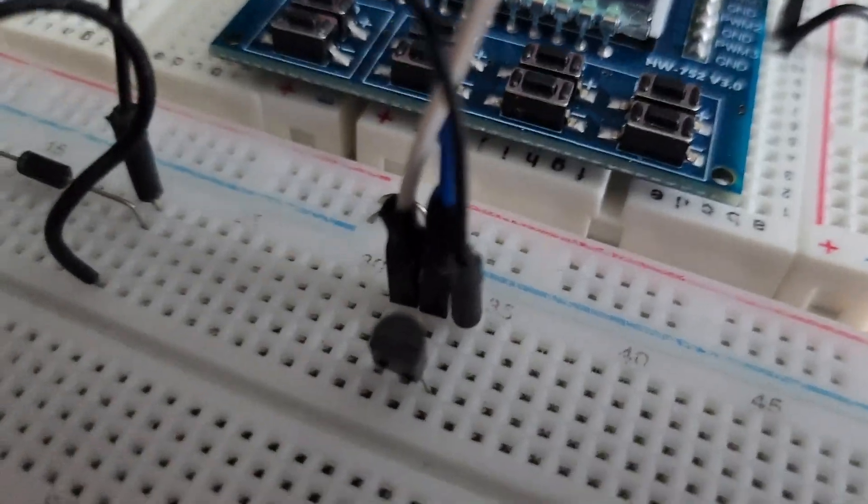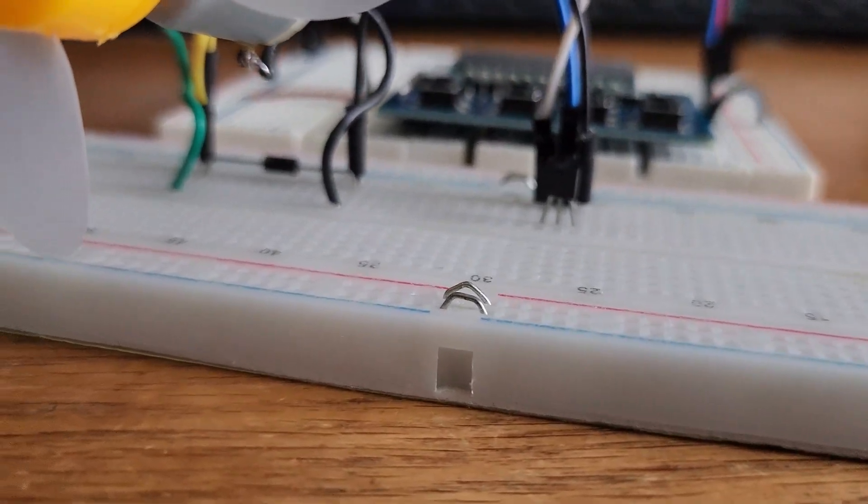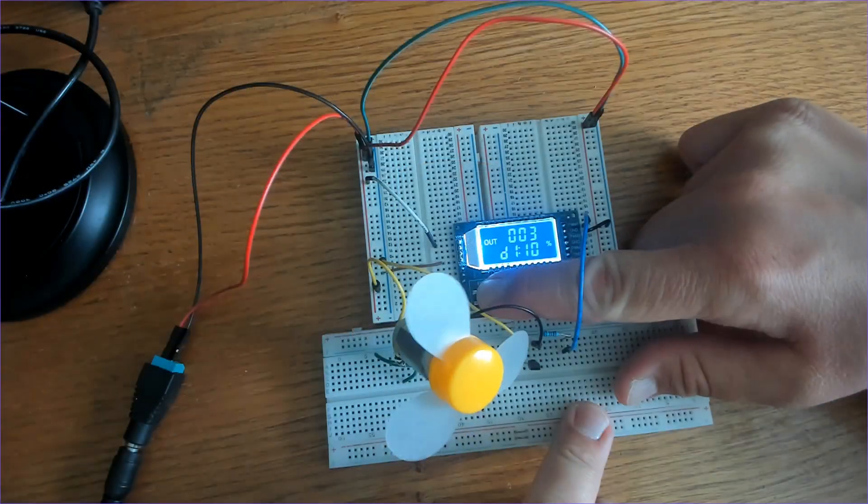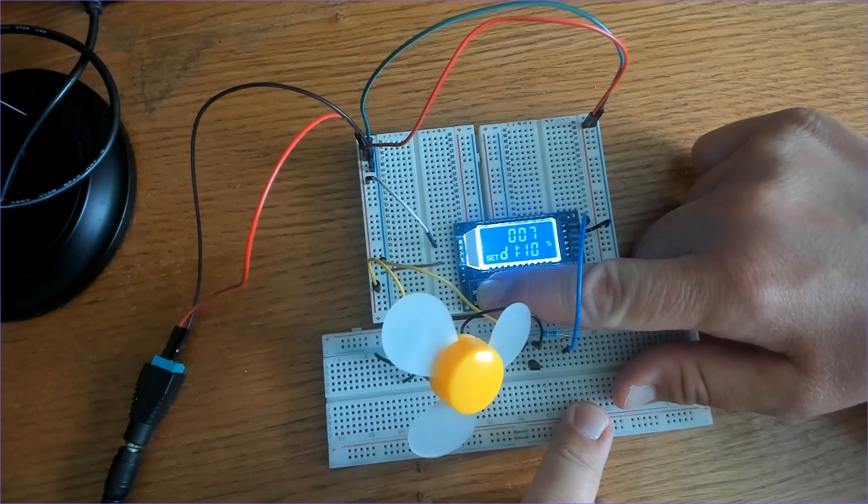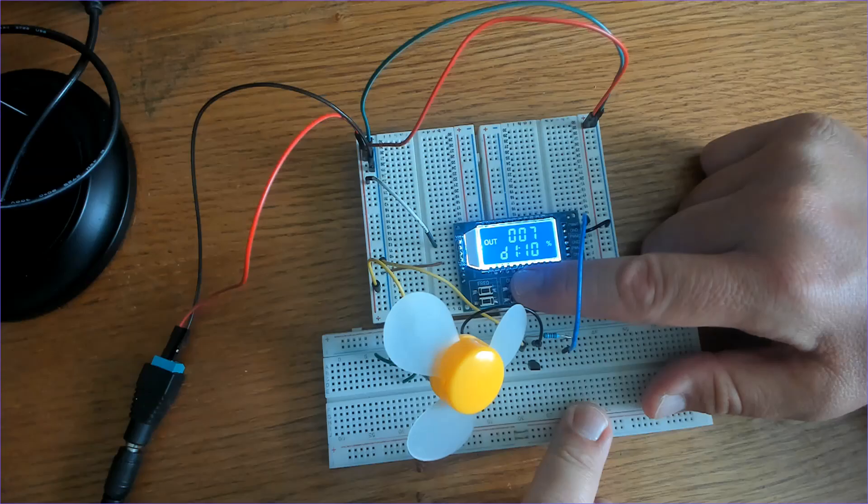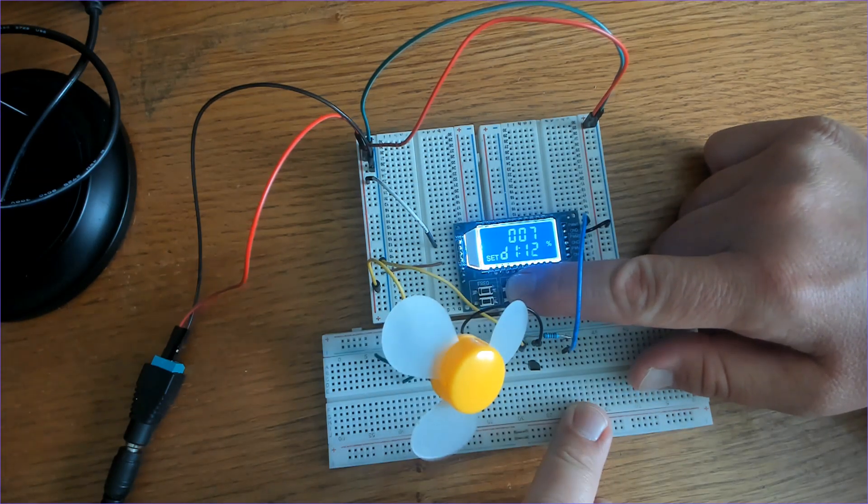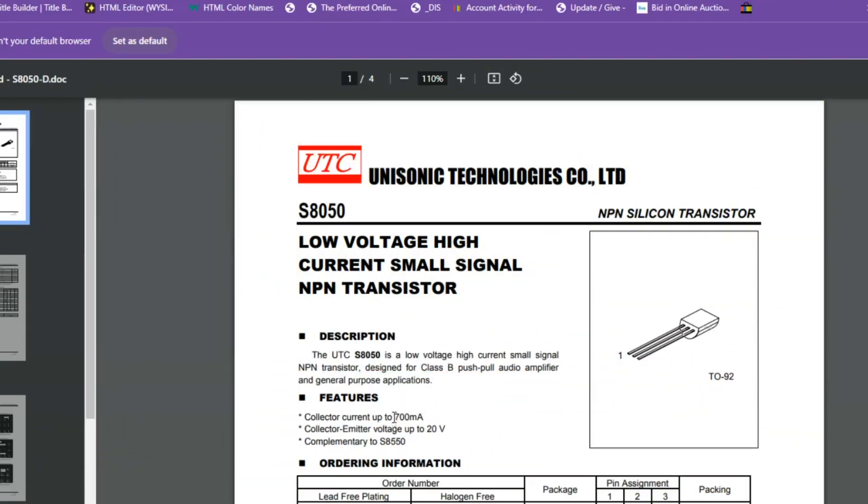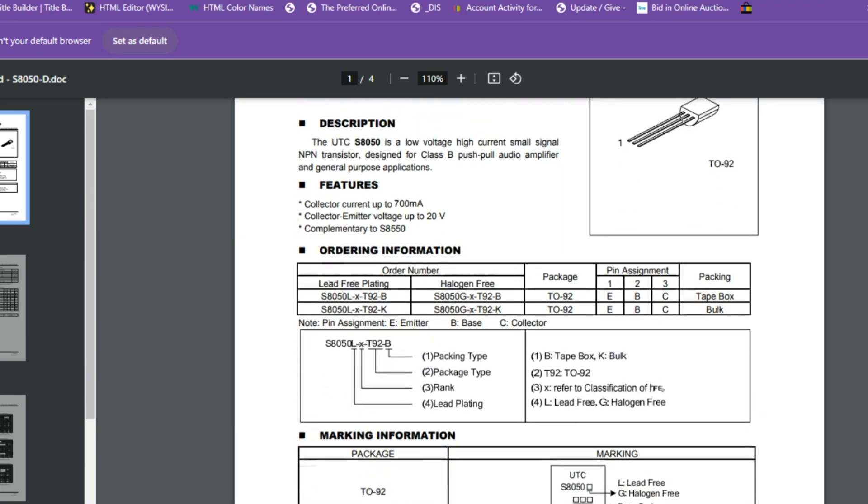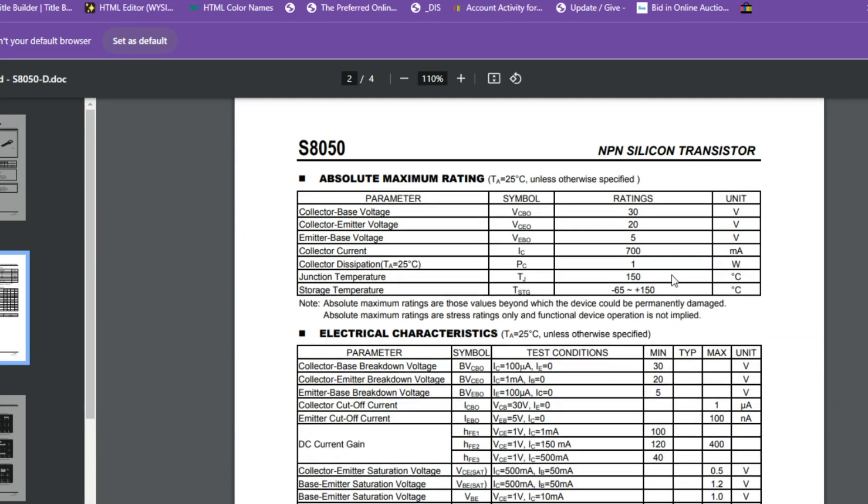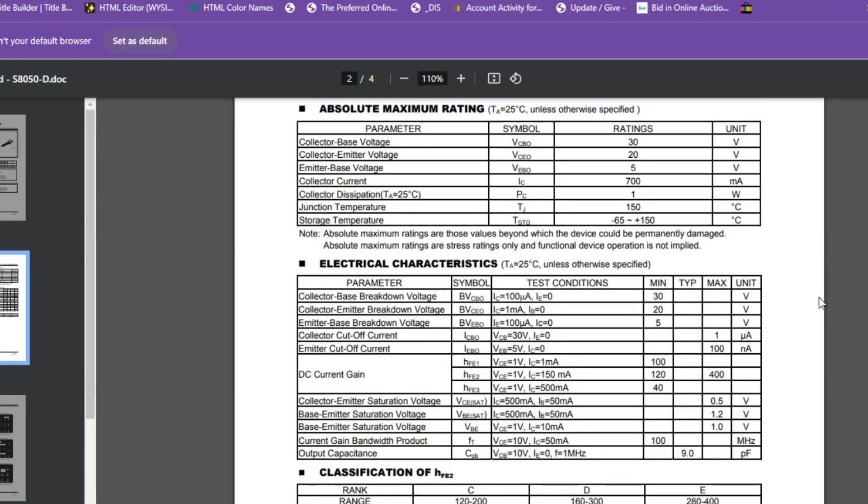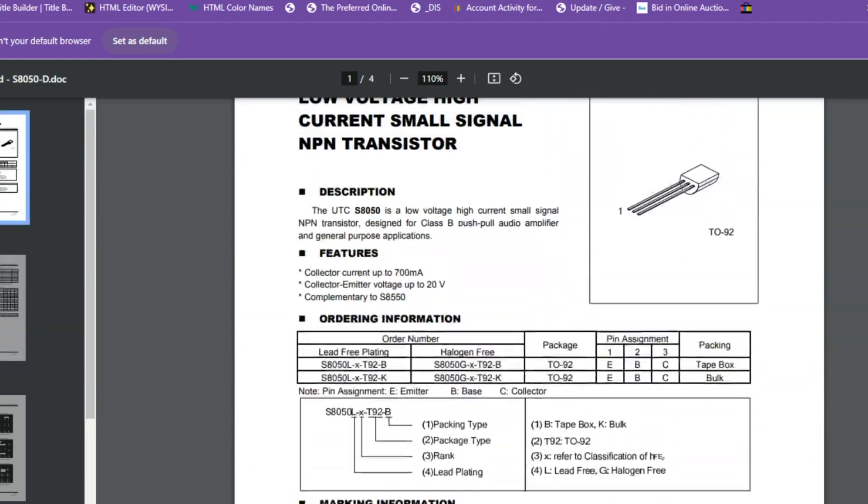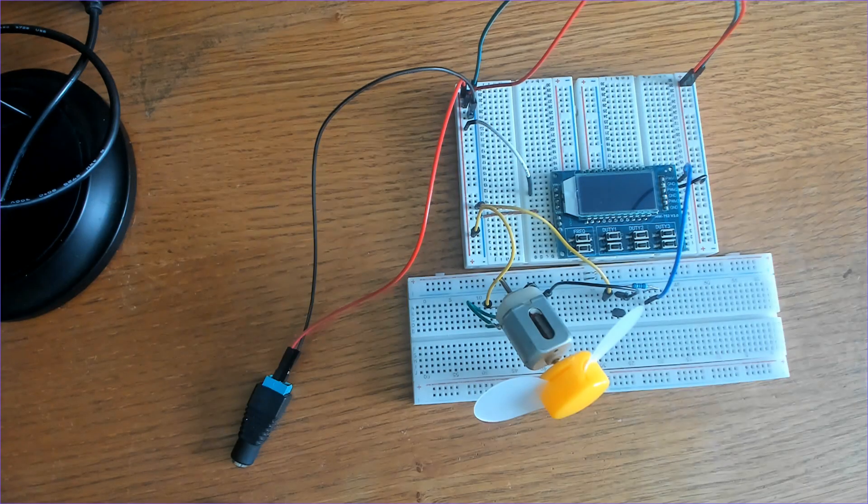Today we're going to use the S8050 transistor to switch the DC motor on and off with our PWM pulse generator module. I chose this transistor because it switches on and off with minimal voltage drop and it can handle continuous collector current of 700mA. It's a good option because the PWM module generates low power signals and the S8050 can amplify these signals to drive a higher power load such as this motor which the module itself can't handle directly. In today's video we're operating our motor at 5V with very little load so we're not worried about exceeding that at all. But if you're powering your motor with 6V at a very heavy load you may be approaching or even exceeding that limit and that's when it's important to switch to a transistor or a MOSFET with a higher current rating. So remember to always check your datasheet and adjust your load when needed.